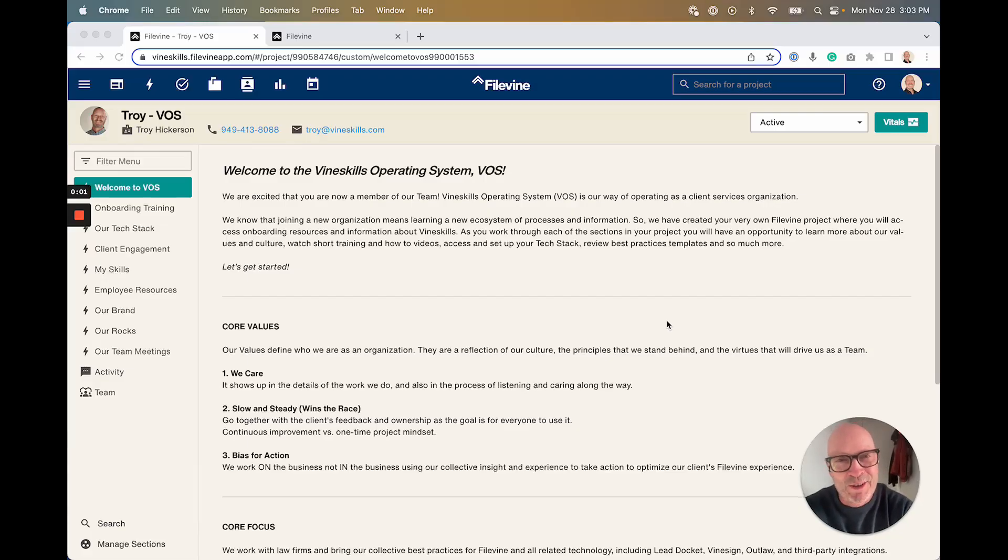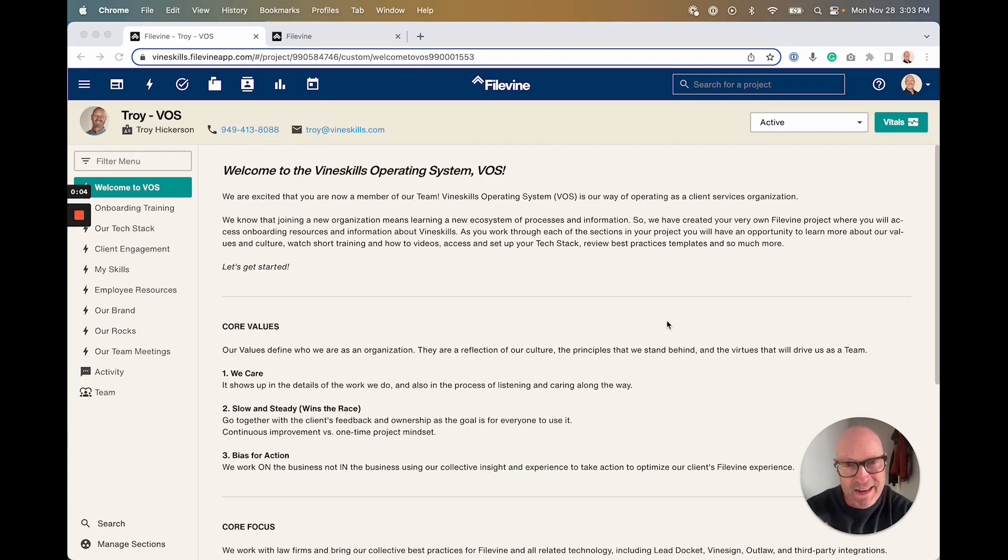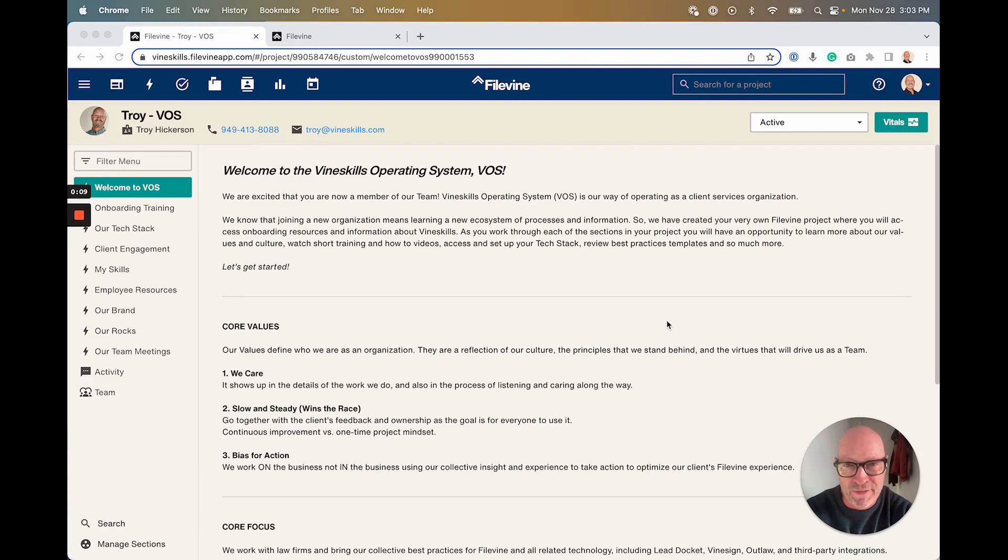Hi Troy here with Vineskills. We get a lot of people that ask how do we manage our day-to-day business a little bit better in FileVine, and we wanted to show you what we're doing here at Vineskills as a kind of peek behind the curtain.